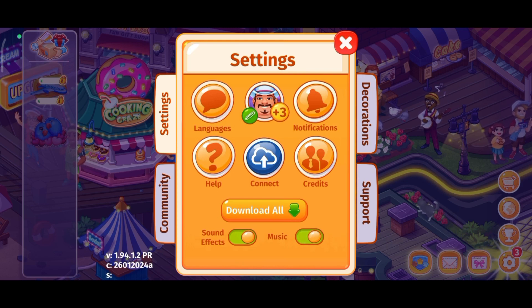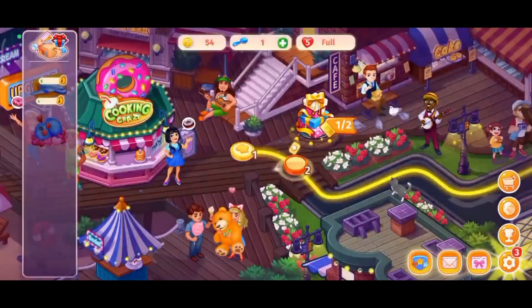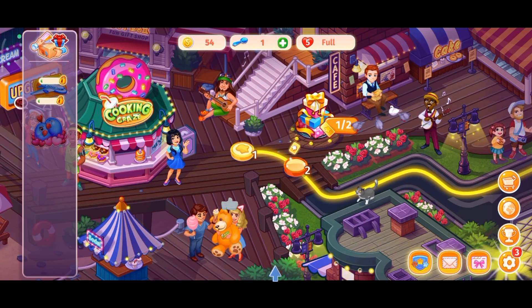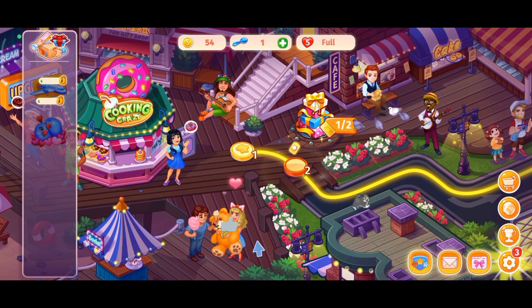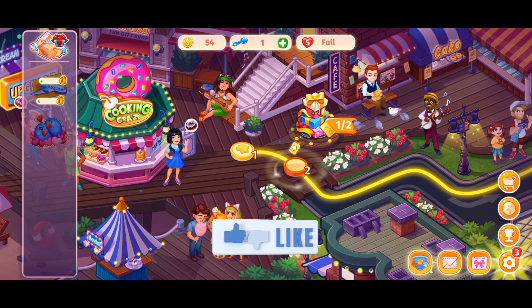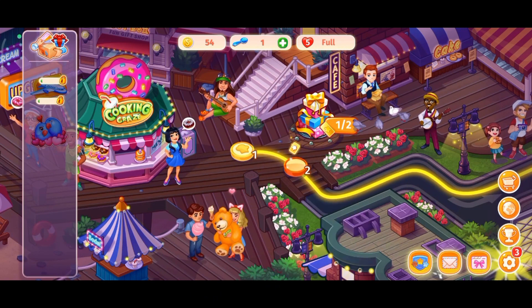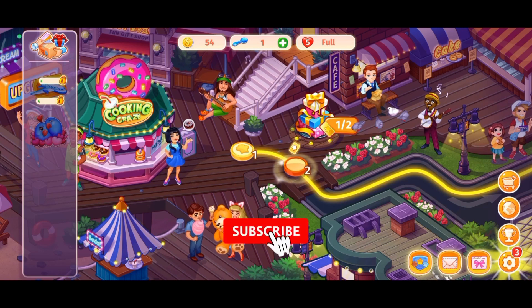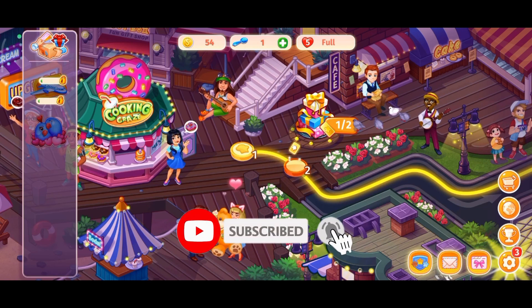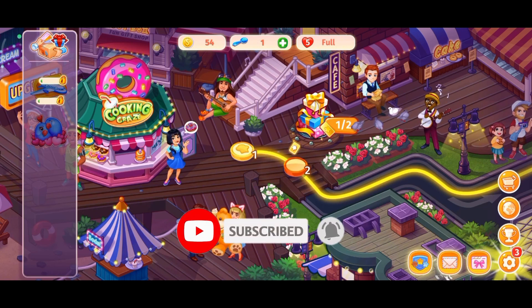And this is how you can turn on music on Cooking Craze. Thanks for watching Gaming Explained. If you liked this video, hit the like button and drop a comment with any questions or feedback. If you are new, subscribe and click the bell icon to stay updated on future videos.